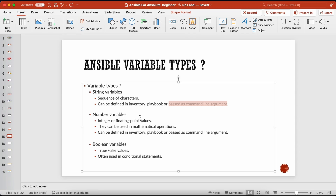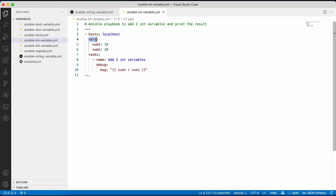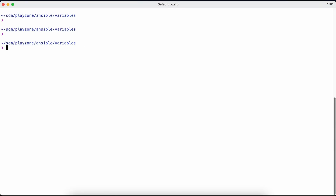The second type is the number variable. We can store integers or numbers in our variables, and these can be used in mathematical operations. In this playbook we have defined two variables — num1 and num2 — with values 10 and 20. Again, key is the variable name on the left and the value is on the right. We can access them within our task using Jinja2 templates.